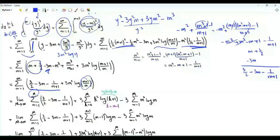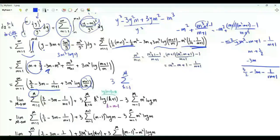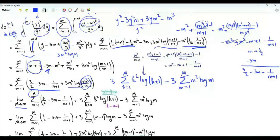Let's stop the sum at big M and then later take the limit as M tends to infinity. For the logarithm part we have 3 Σ(k=1 to M) k² log(k+1) minus 3 Σ(m=1 to M) m² log m. Note that in the first sum we can start from 0 because log(0+1) = 0.